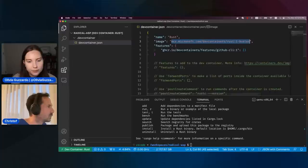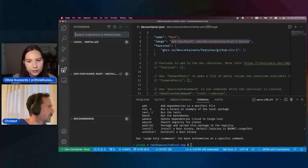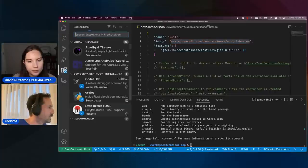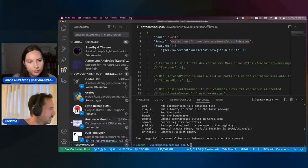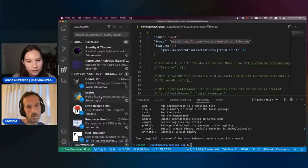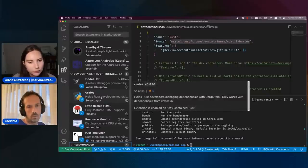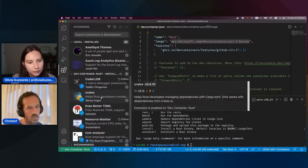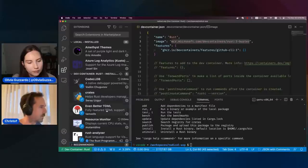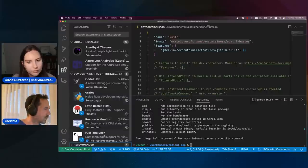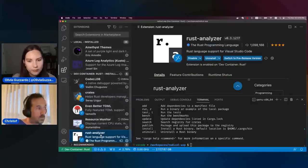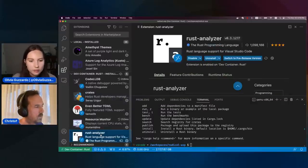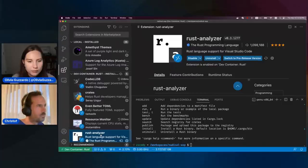Just to demo that, let me show you the extensions installed here. There's a list of extensions that are only installed in the dev container — these are not affecting your local VS Code install. It's just a set of Rust-related extensions that we've installed here.